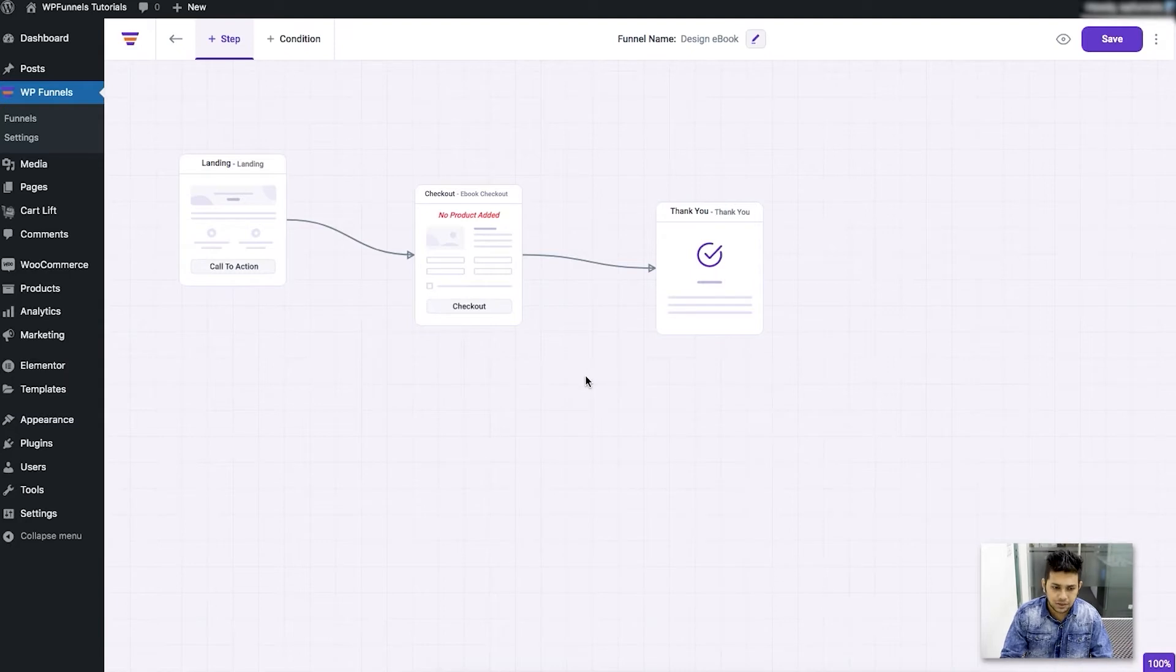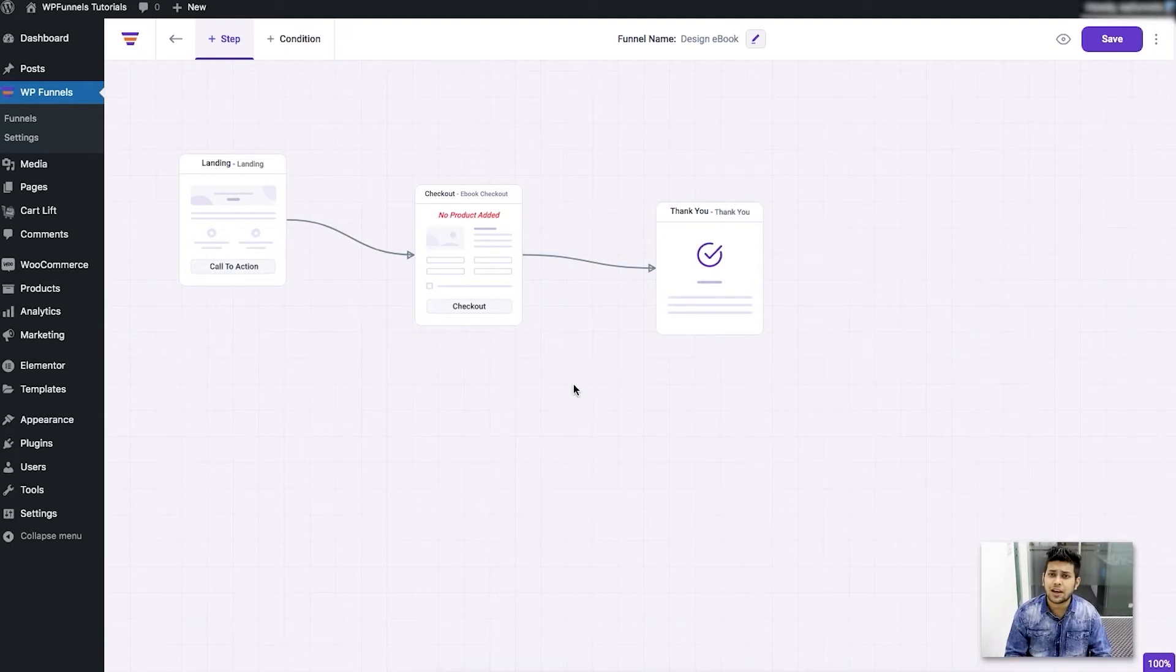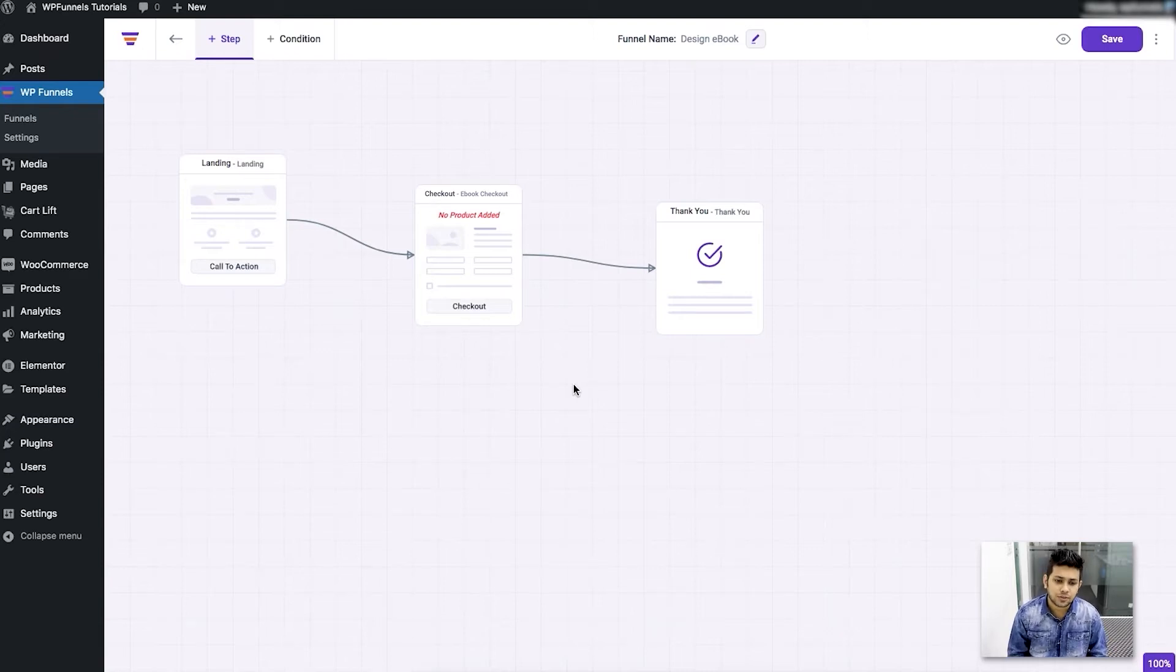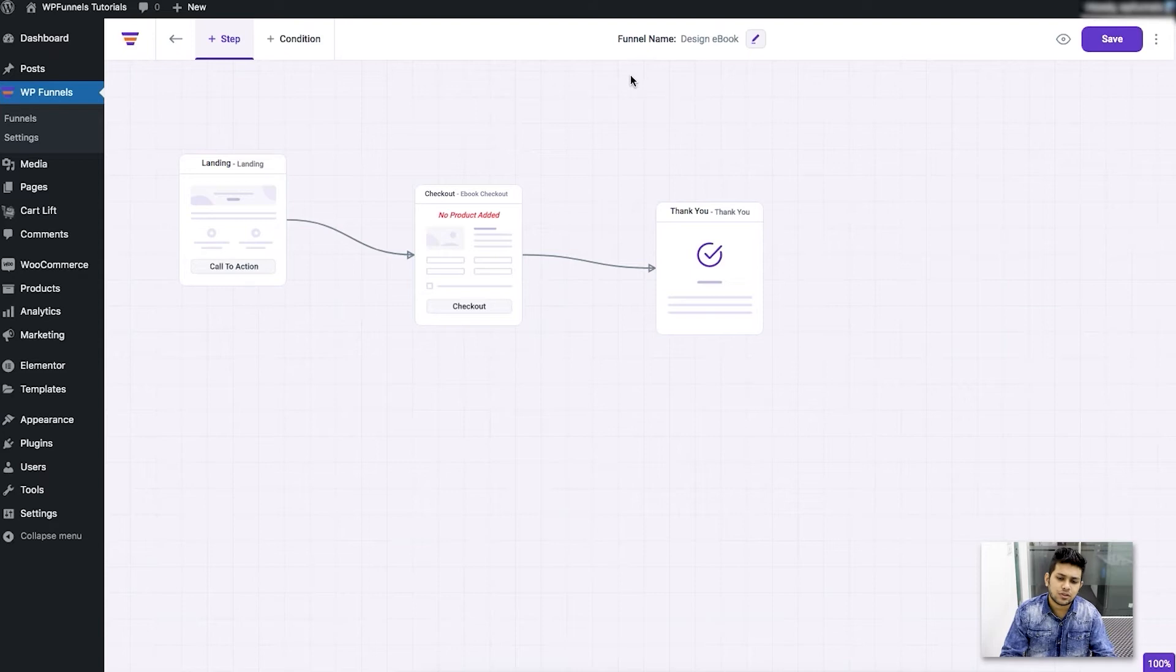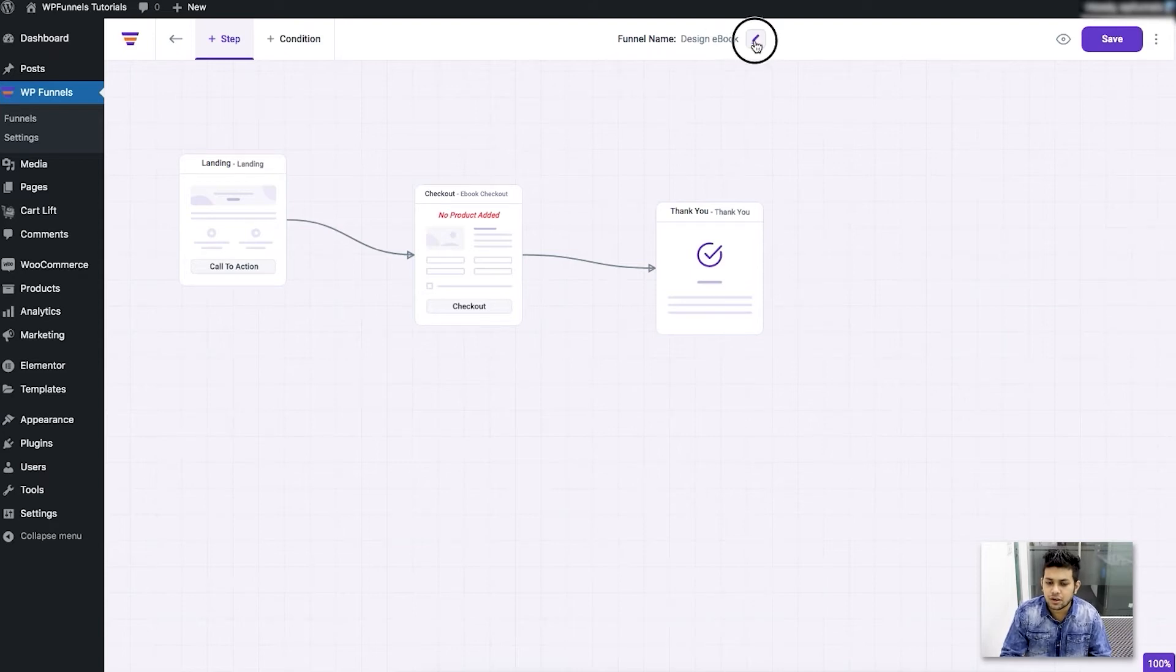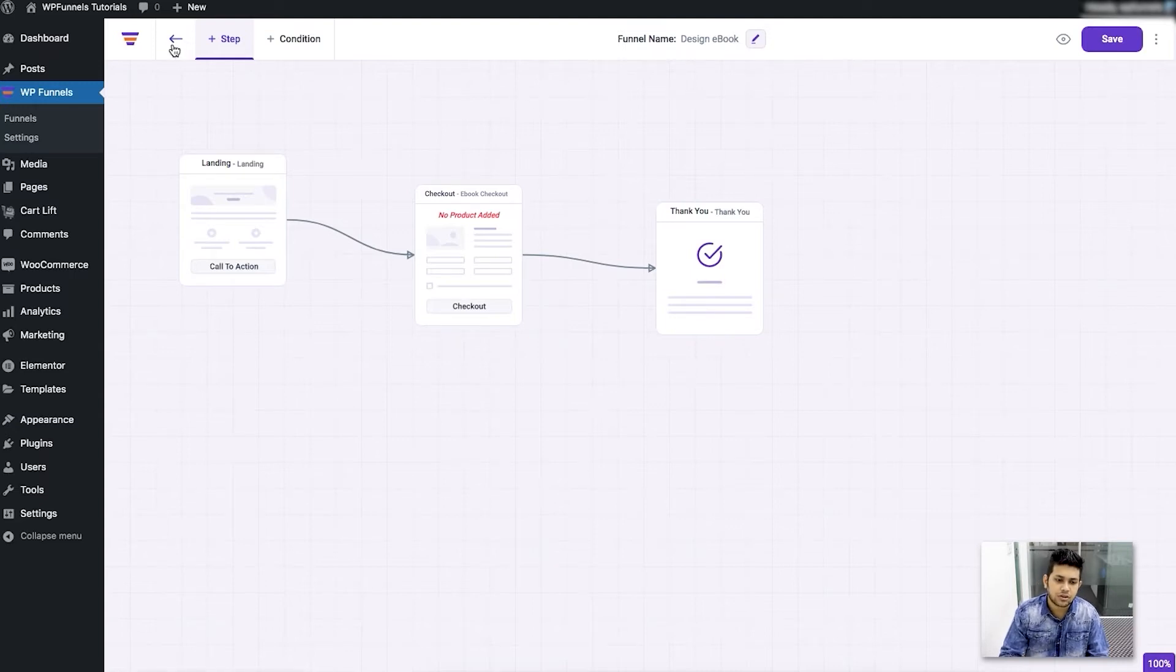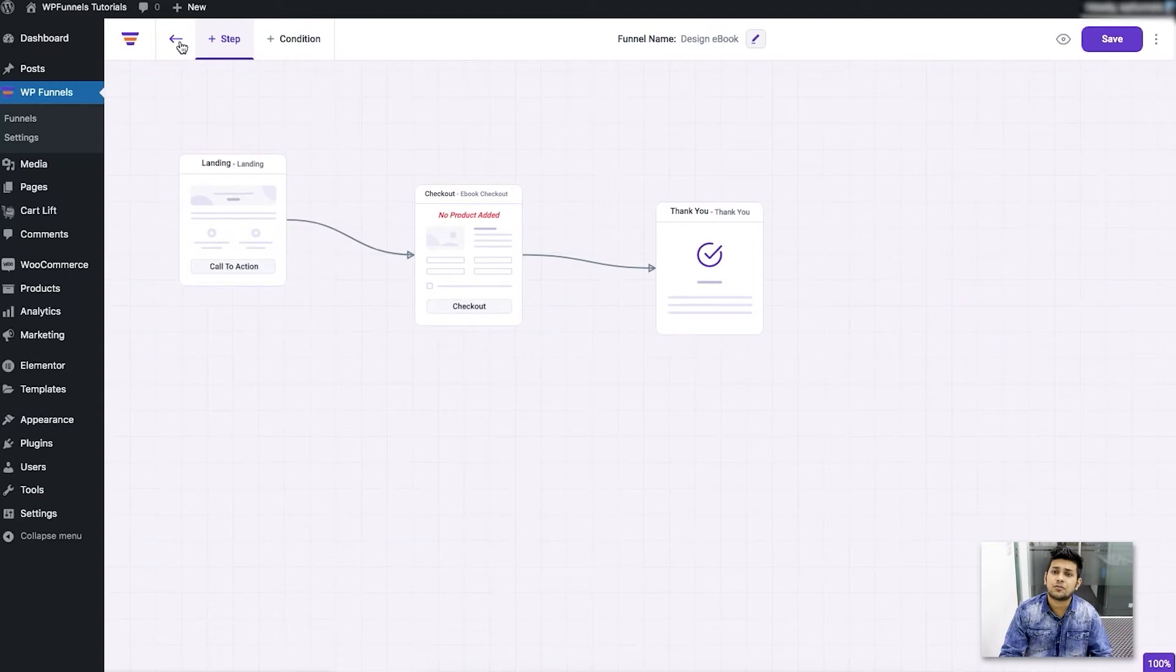So let's get started. This is the funnel where I left off in the last video where I showed you how to import the template and how to start creating your funnel. Now first of all you can rename the funnel if you want by clicking on this one. And other than that you'll have more options such as if you click on this one, this is going to take you back to the overview dashboard where all your funnels are listed.